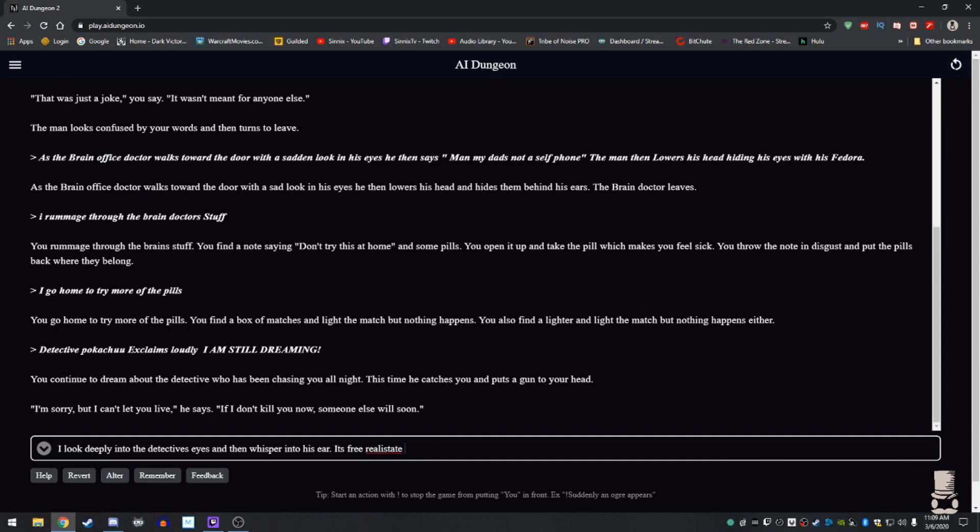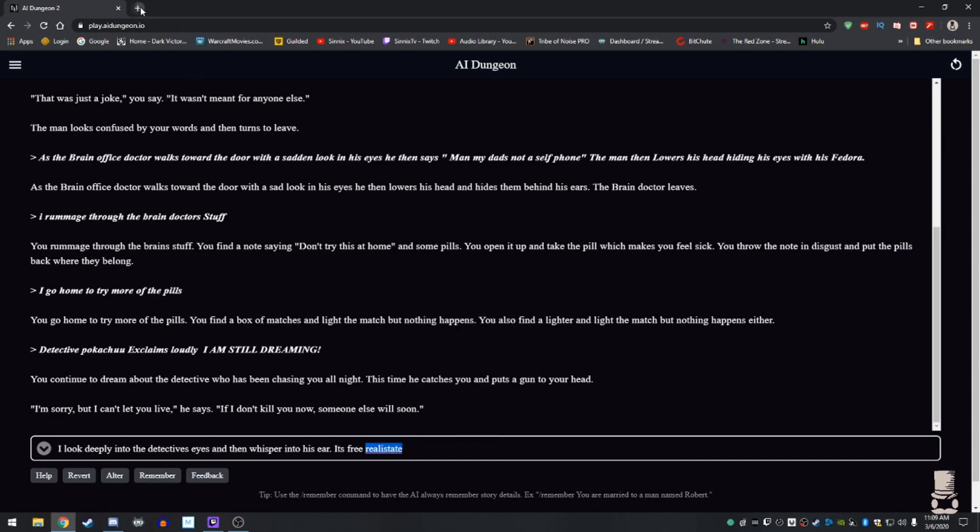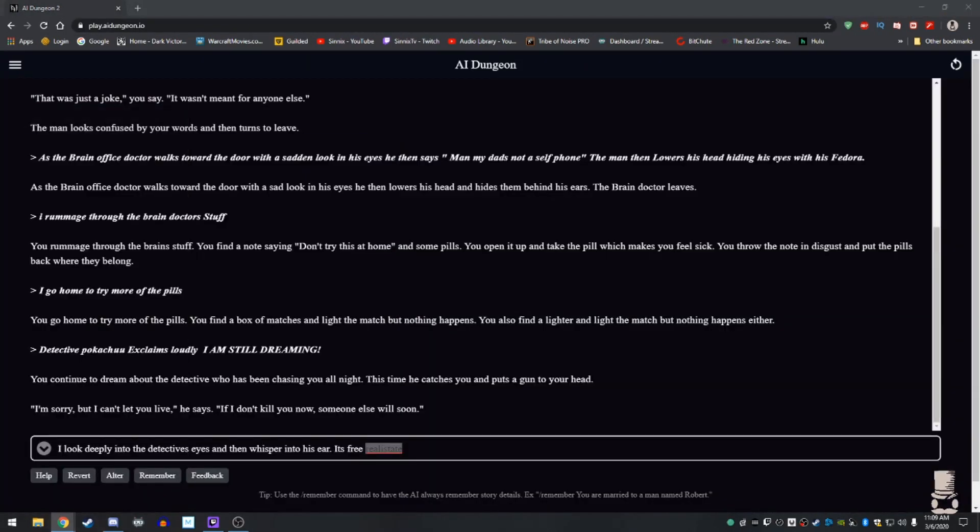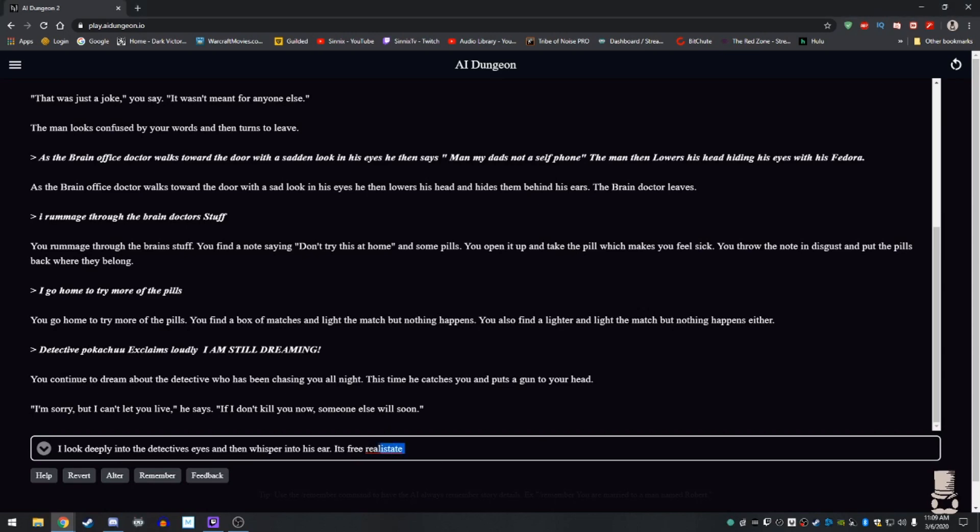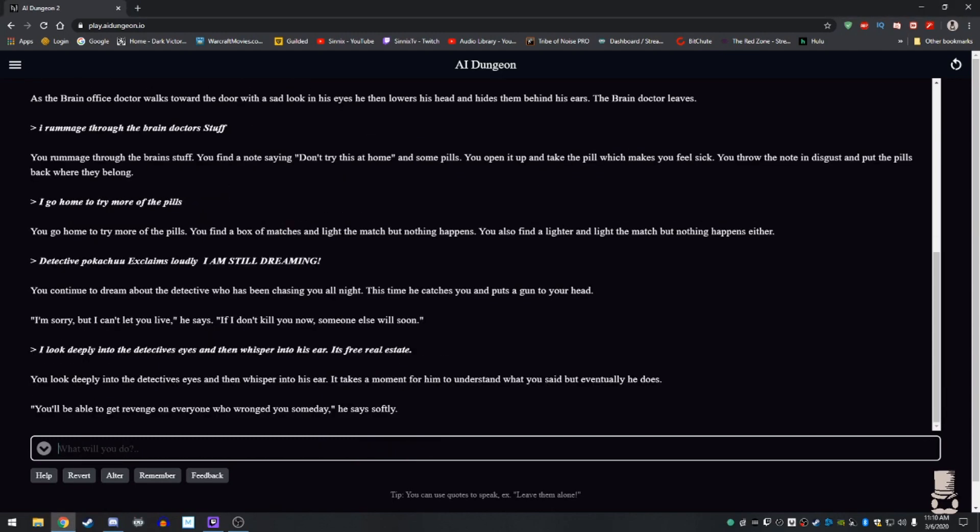I don't feel how real estate. I can't read or write. Man, this guy's whole brain is free real estate. You look deeply into the detective's eyes and then whisper into his ear. It takes a moment for him to understand what you said, but eventually he does. You'll be able to get revenge on everyone who's wronged you someday, he says softly. I'll start with you, you bastards. Get out of my head.